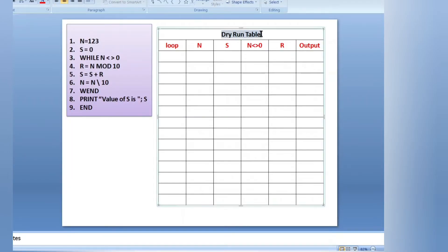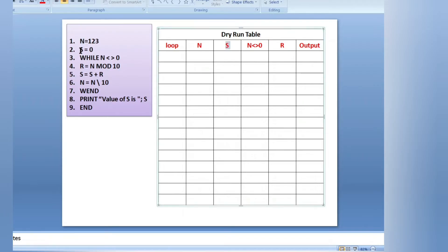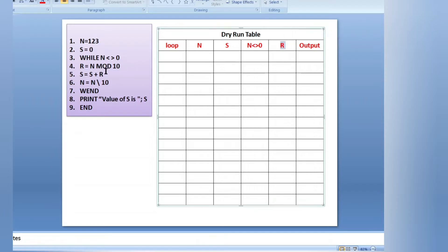Let's begin. I'm using a table to dry run the program — it will help you, so watch till the end. The first value is n = 123. I have written here: 'loop' to denote how many times the while loop is executing, then n and s — variables used in the program. The condition 'n not equals to 0' is the loop condition. R is another variable, and 'output' is used to print any printed value from the program.